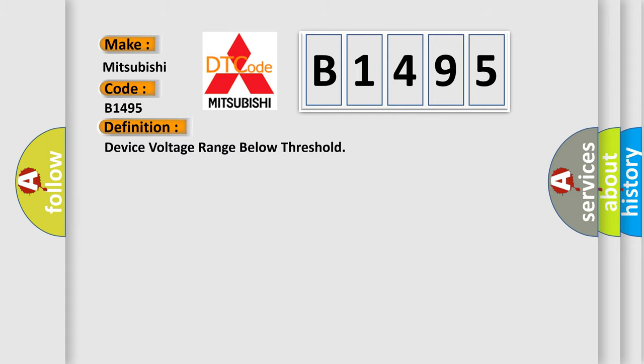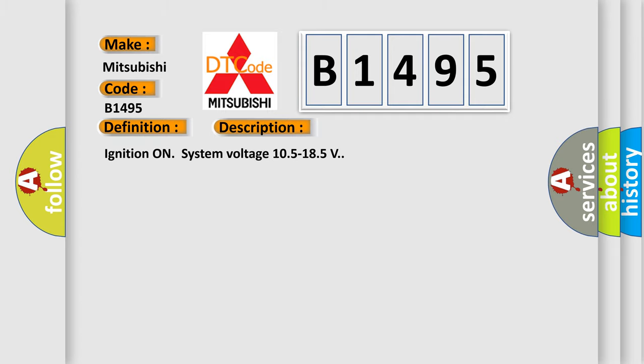The basic definition is Device voltage range below threshold. And now this is a short description of this DTC code: Ignition on system voltage 10.5 to 18.5 volts.